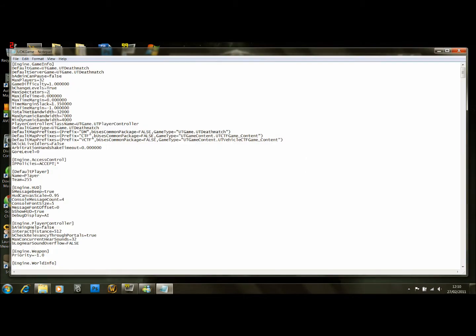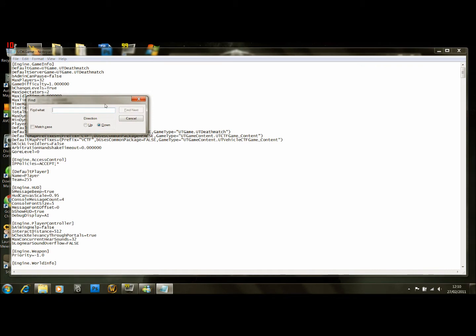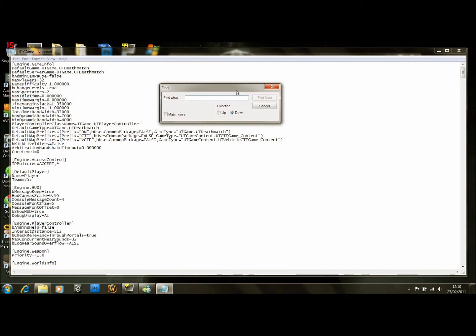So what we're going to do is use the Find feature. Go to the top and press Ctrl-F. Find what? We want to find Deathmatch.